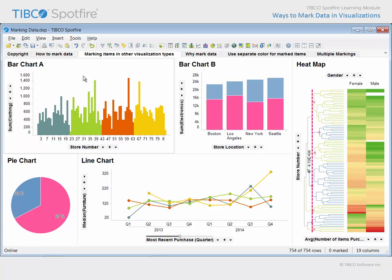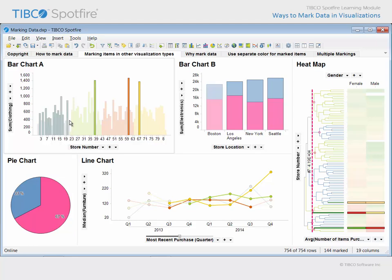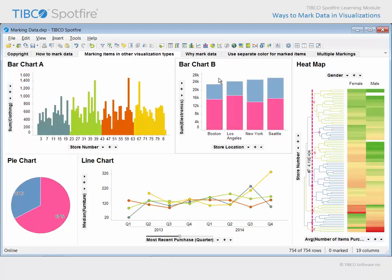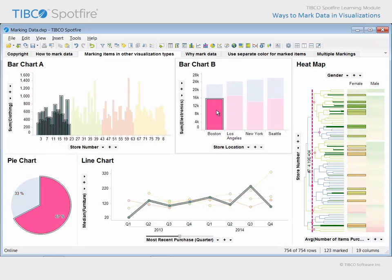Marking in a bar chart highlights the fact that one need only cross a portion of a visualization item in order to mark the data associated with that entire item. This can be particularly useful when you wish to mark the tallest bars in a region of a bar chart. Note that the segments of a bar chart represent individual visualization items which can be marked.